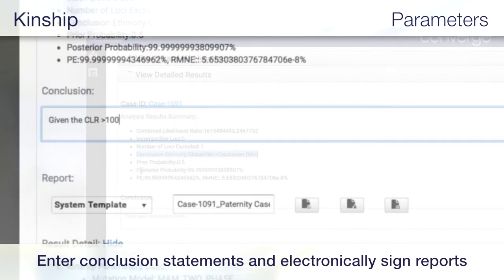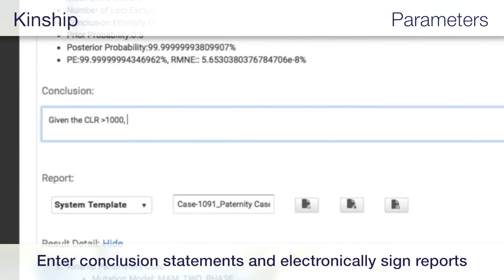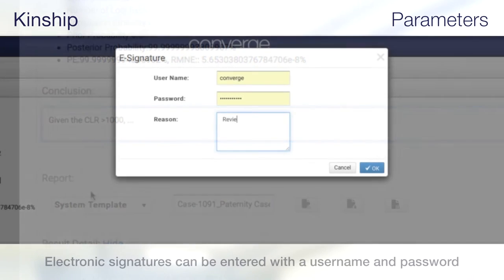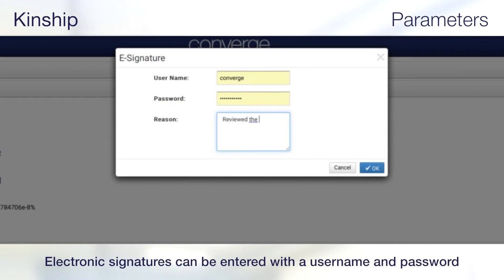Once satisfied with the results, users can enter the conclusion statement, as well as generate and electronically sign reports in a few simple steps. The e-signature can be entered with a username and password, and you can also provide reason for approval.